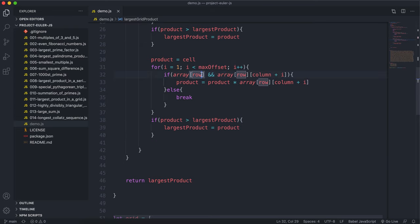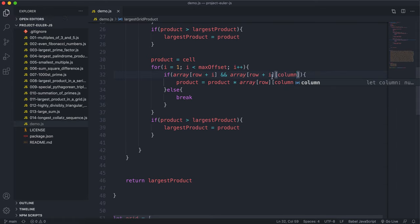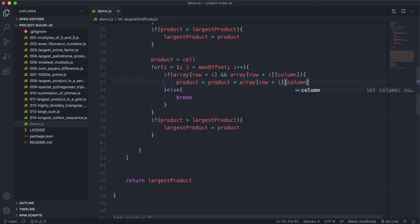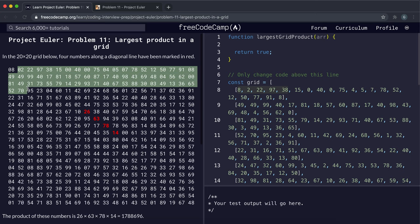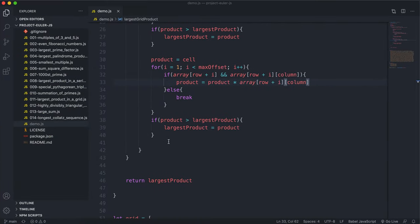For vertical search, i still goes from 1 to maxOffset, but instead of changing the column, we change the row. So we access array[row + i][column], keeping the same column and stepping down the rows. Again, if going out of index we break, and we update largestProduct if the new product is greater.